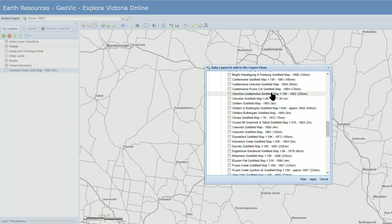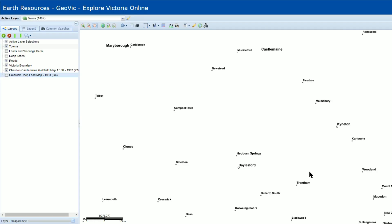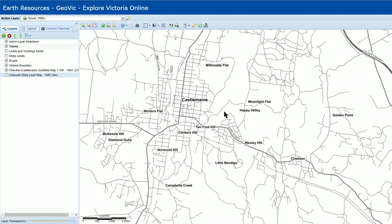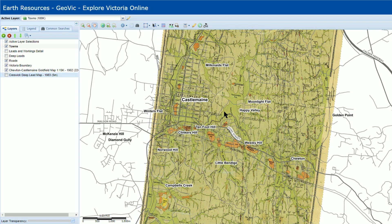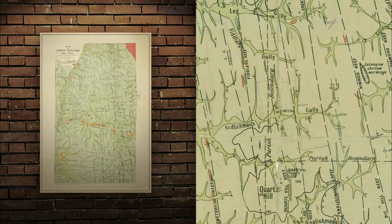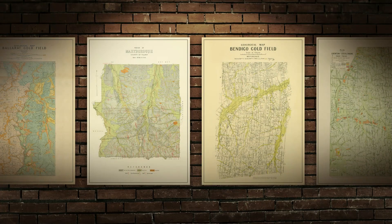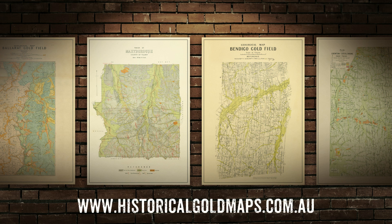We're going to check out this amazing map of the Tewton-Castlemaine Goldfield from 1902, and this one's particularly cool to me because it's one of the beautiful old goldfields maps which I've had professionally restored and printed. These huge high quality maps are available at historicalgoldmaps.com.au. I'll put a link in the description.